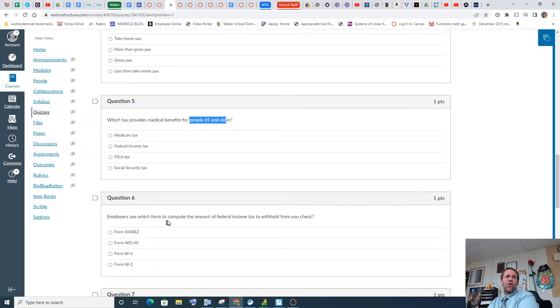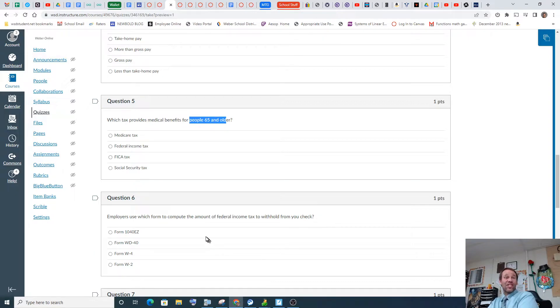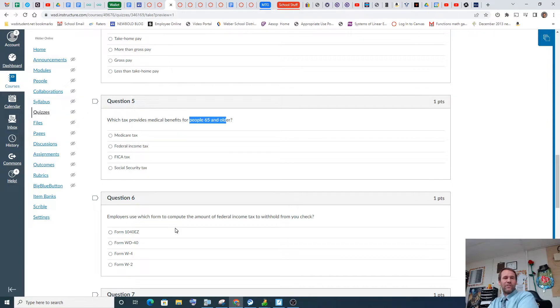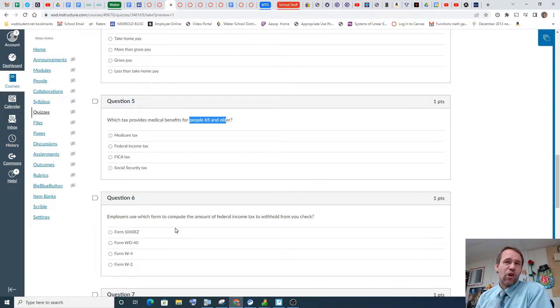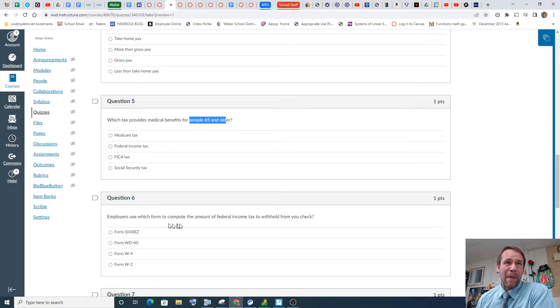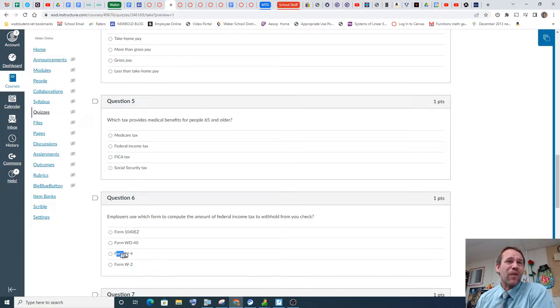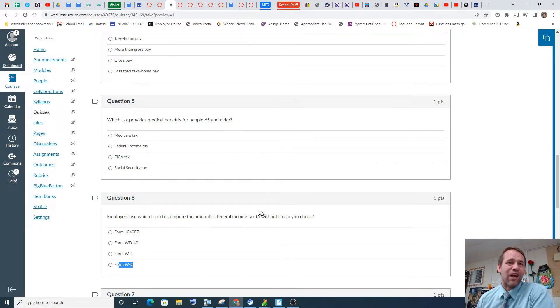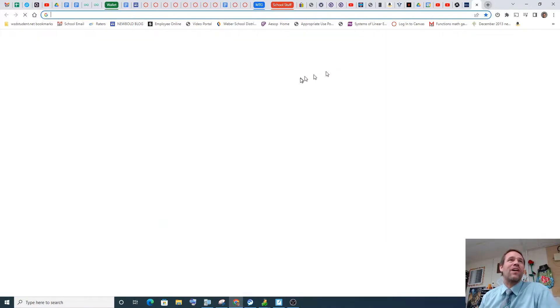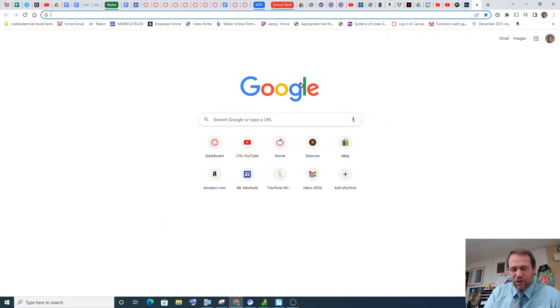Employers use which form to compute the amount of federal income tax to withhold on your paycheck? Interesting. So you've got to be careful on this one, right? Be careful on this one. So the amount of federal tax to be withheld. So I'm going to go with W-4, but now I'm doubting myself. What's W-2 again? It's been a while since I did a W-2 form.